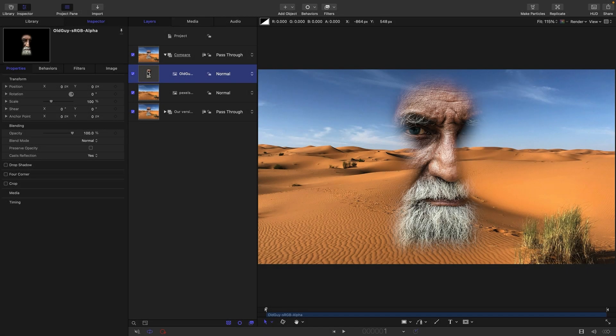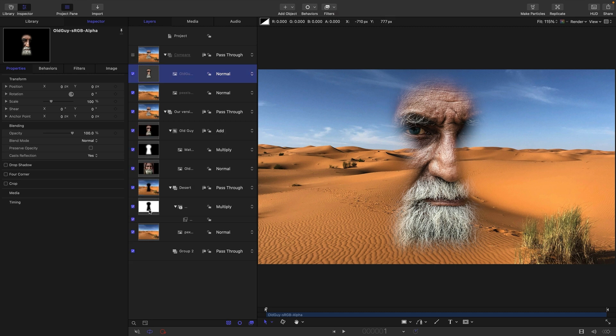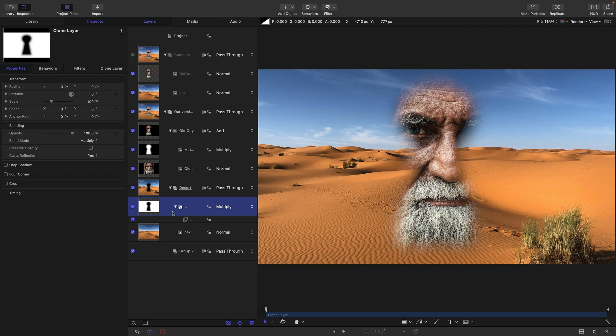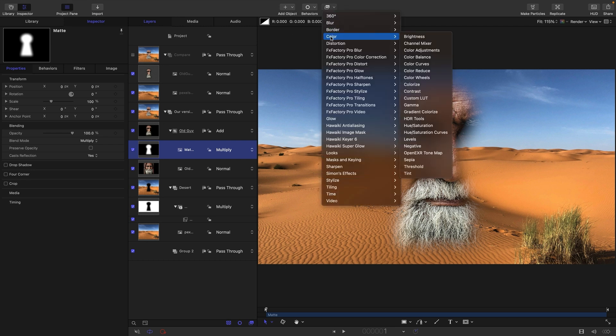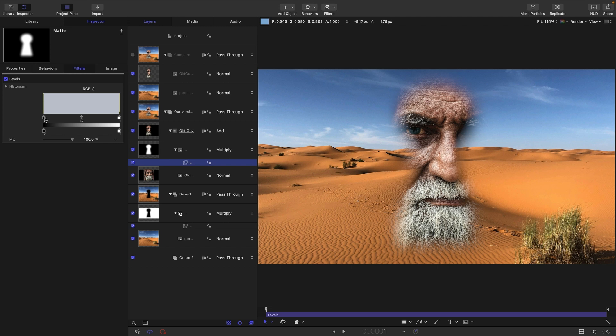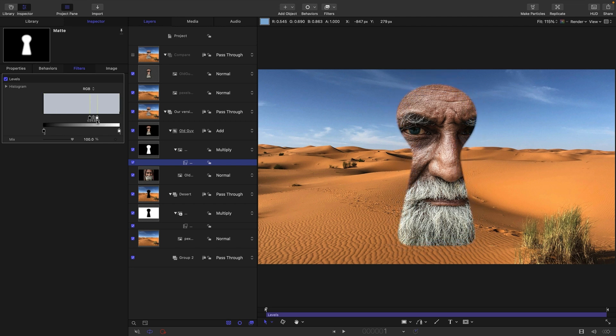So I want to show you one thing before we finish, which is that we can process the alpha channel and change the composite. So let's just turn this one off and come back to our main version here. So I deliberately made a clone of the matte in order that we could do this. So I'm going to select this one here, the one on the old guy, come to filters and colour and levels. And then if we adjust the levels like this, you can see we can actually get rid of that softness. So the softness is actually the grey of the matte.